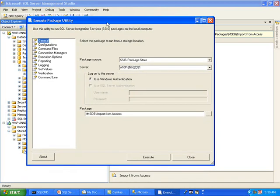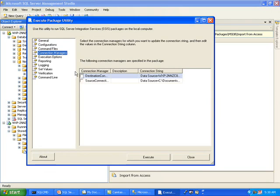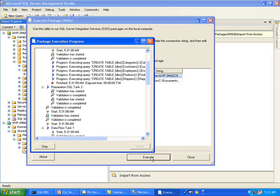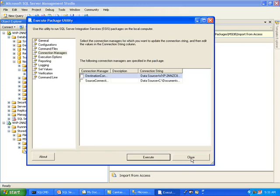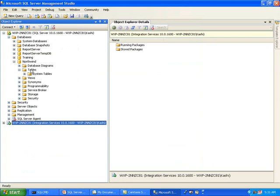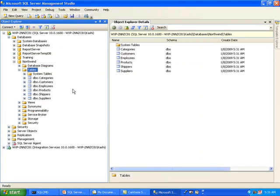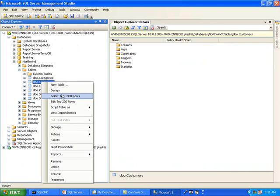This brings up the Execute Package utility. You can certainly go through this to make sure that your destinations, source, and mapping all look good. I am just going to go ahead and execute this. This will essentially rerun the whole process that we have already seen. It looks like it finished successfully. I will close this and refresh the tables again. We do have our data from Access in SQL Server.